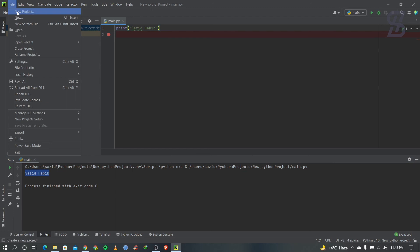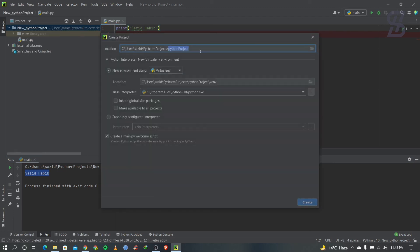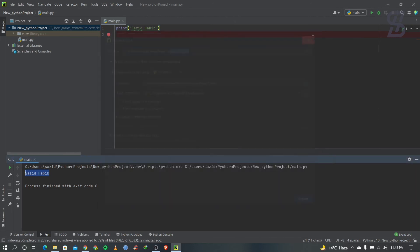If you want to create a new project again, just go to File and choose New Project, give your project name, and click Create. That's how we can create a new project in PyCharm.